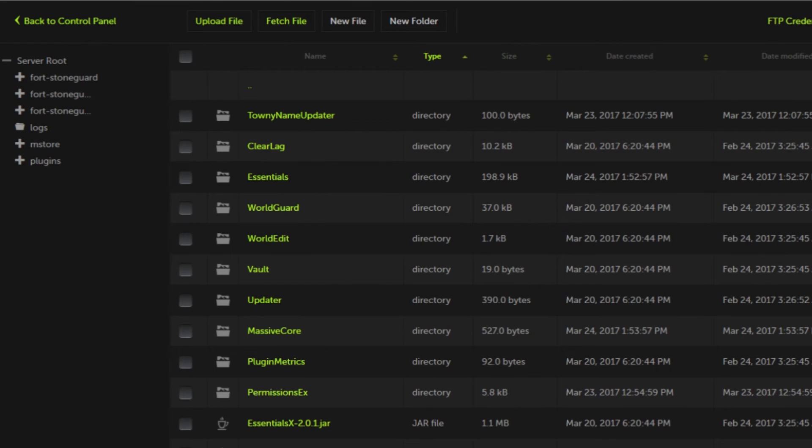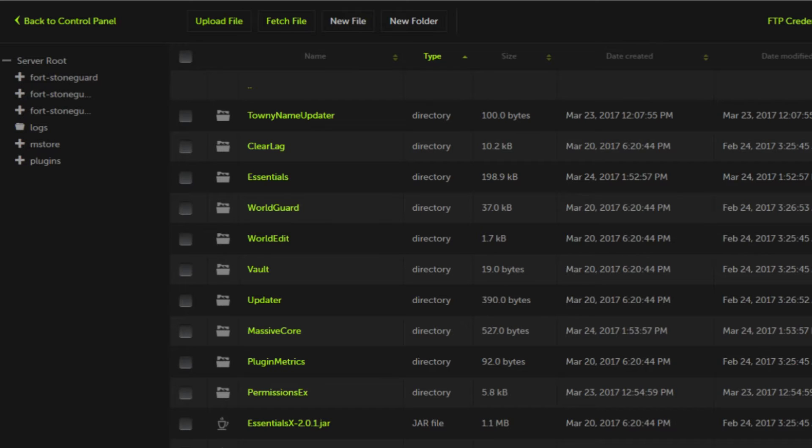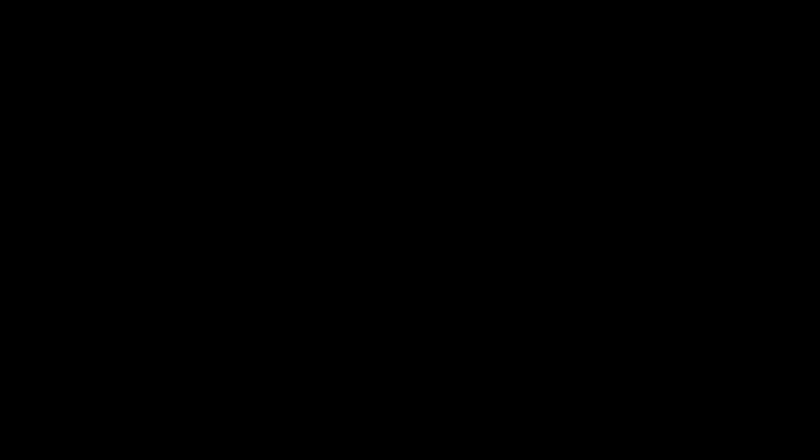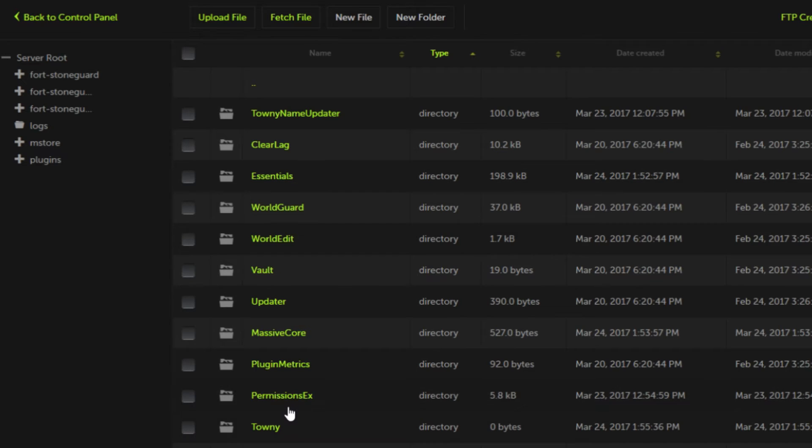Now what we're going to need to do is actually restart the server for Towny to fully take effect, so we'll be right back. Now that Towny is finally loaded on the server we can finally start to edit the plugin.